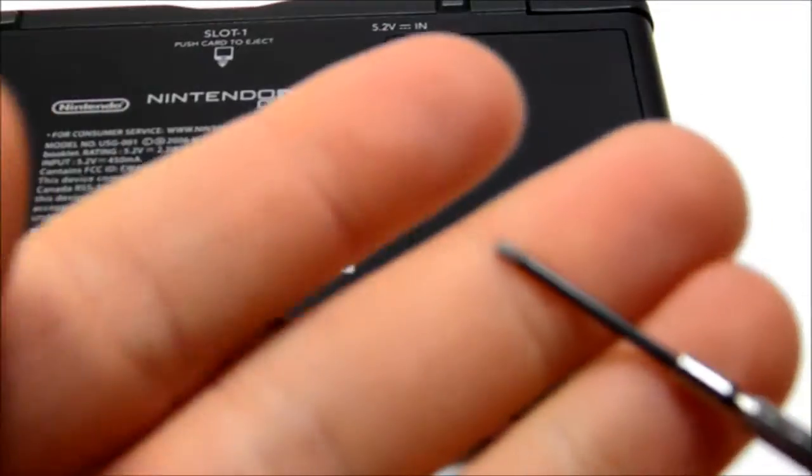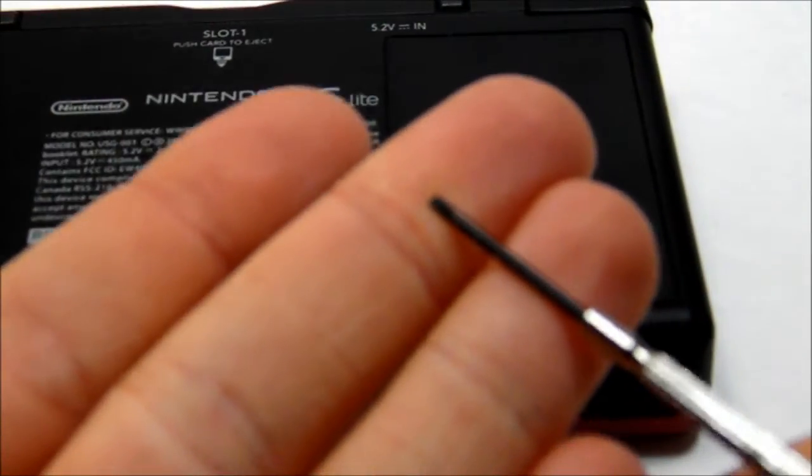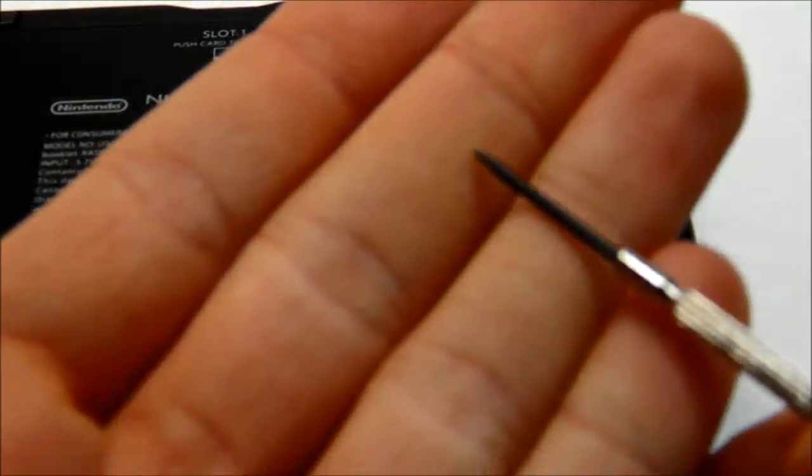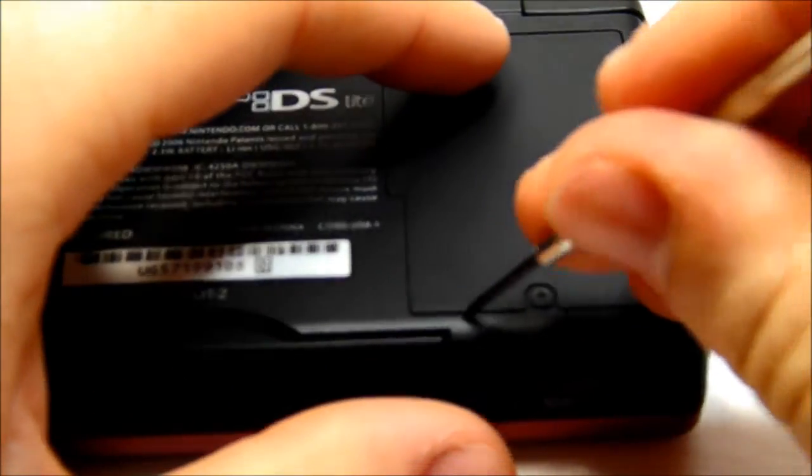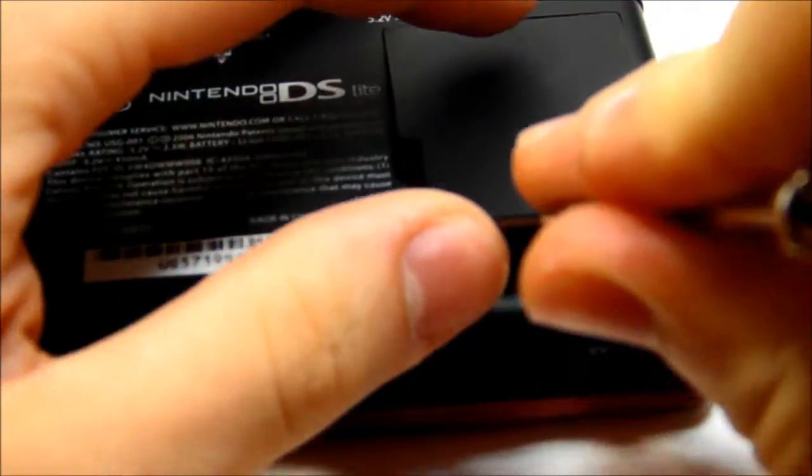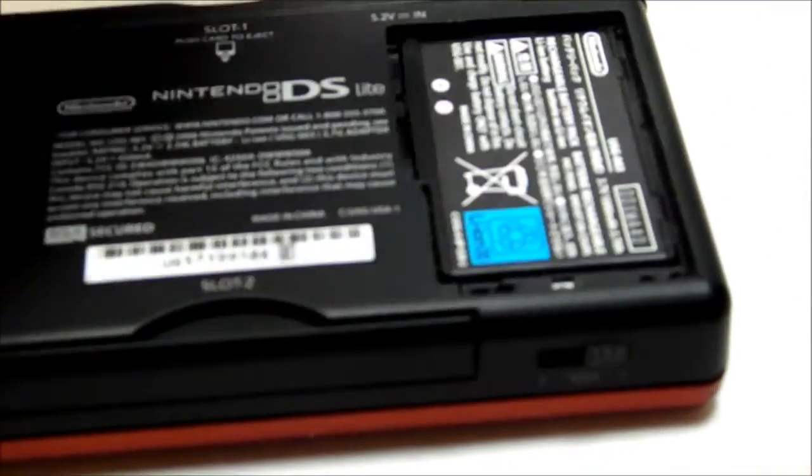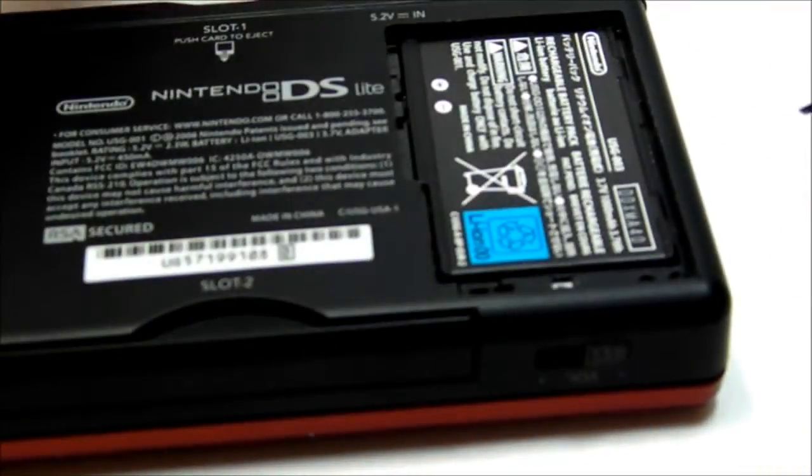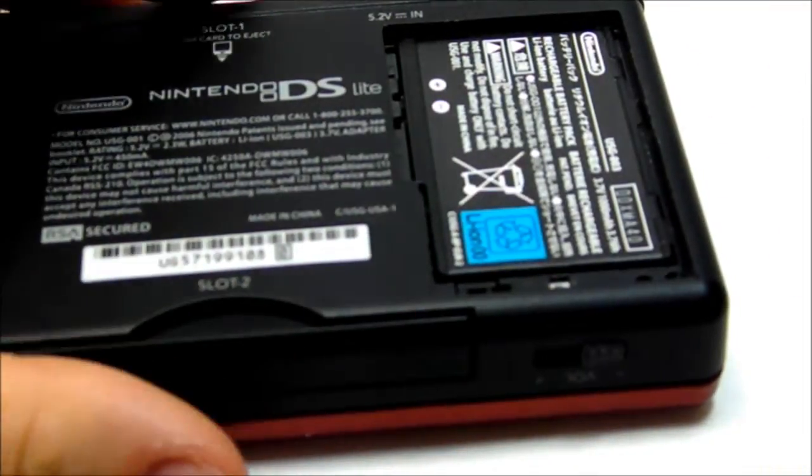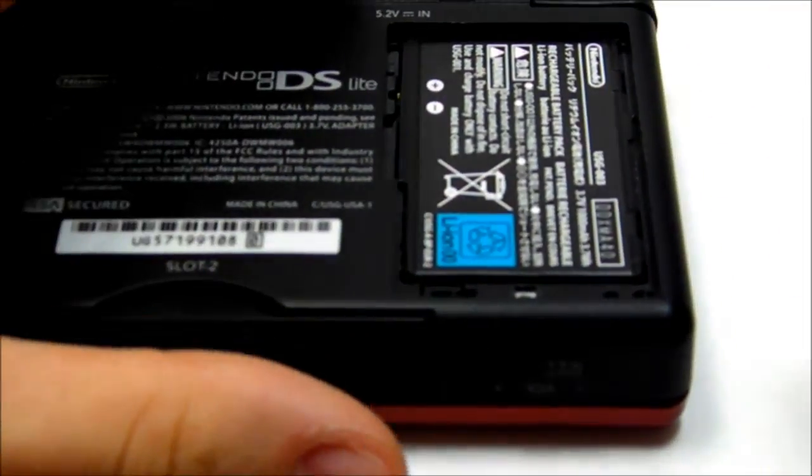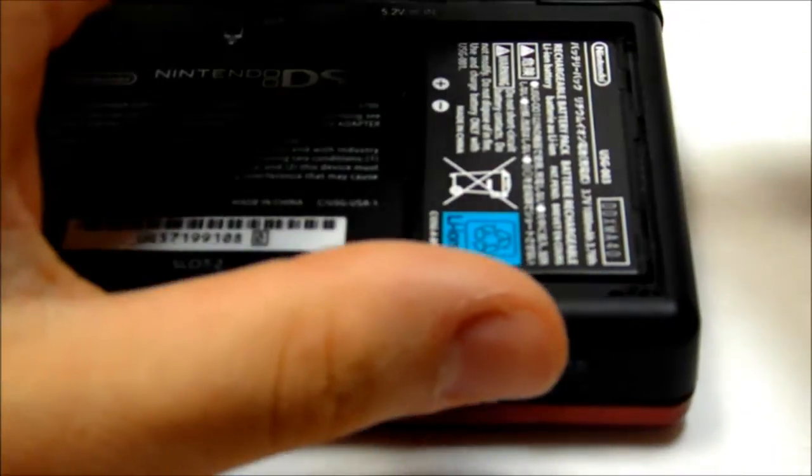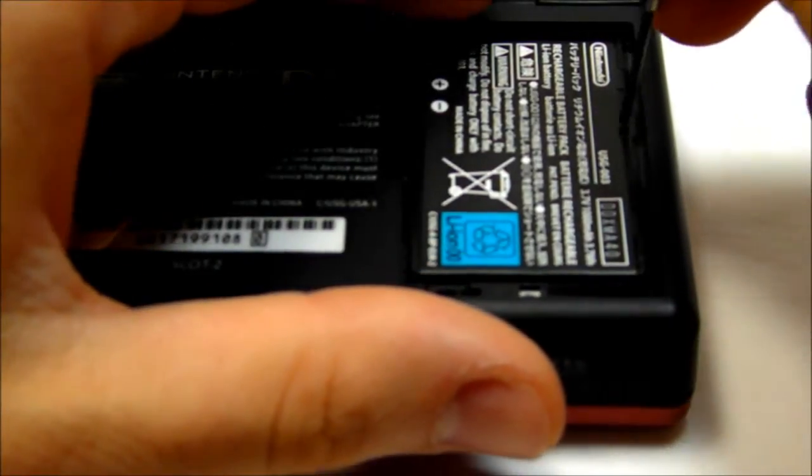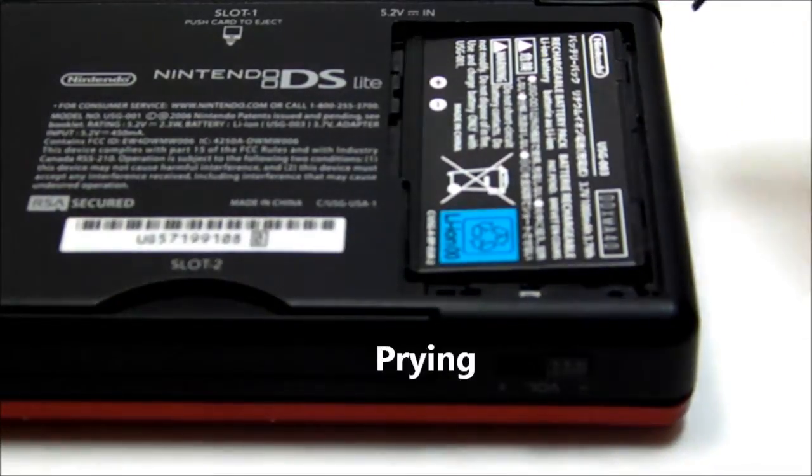Now get a really small flathead screwdriver and pry it open. Now you can see the battery. The battery comes out on the top.